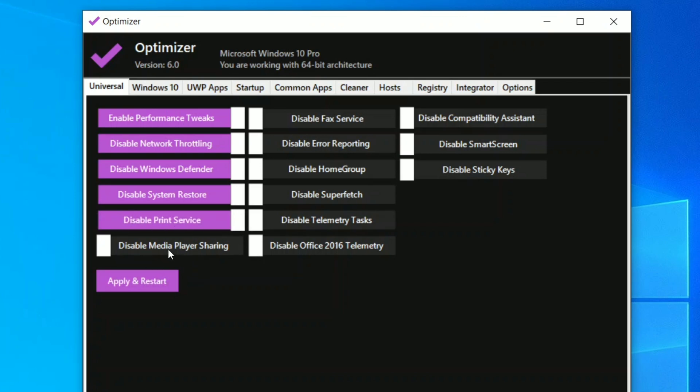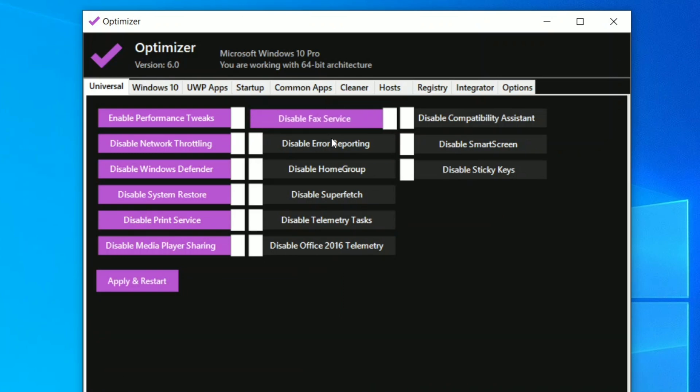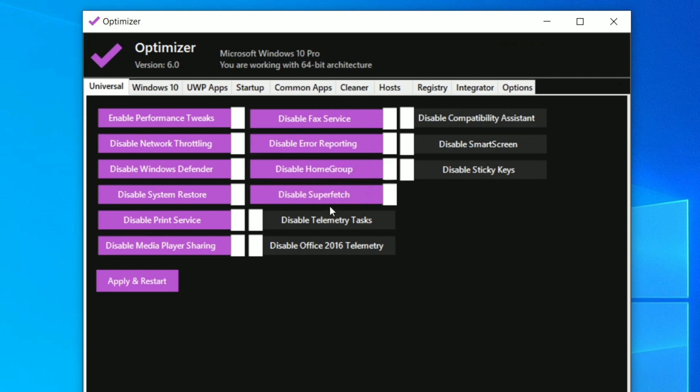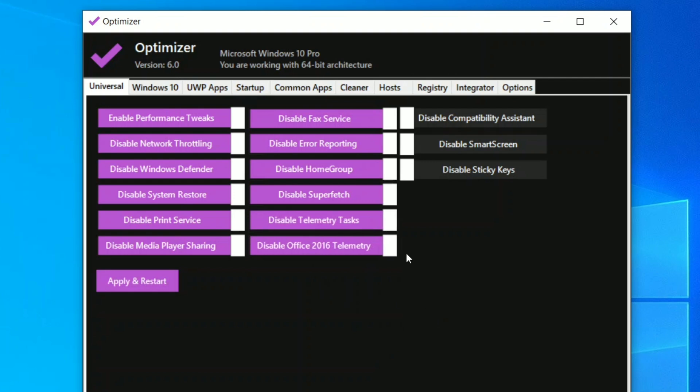The next one is media player sharing, you can certainly disable this. Disable fax service, disable error reporting, disable home group, disable Superfetch, telemetry task, office telemetry, and wait that's not the end of the optimization.